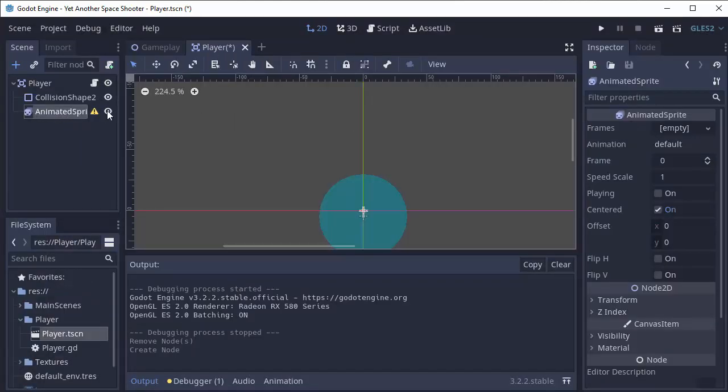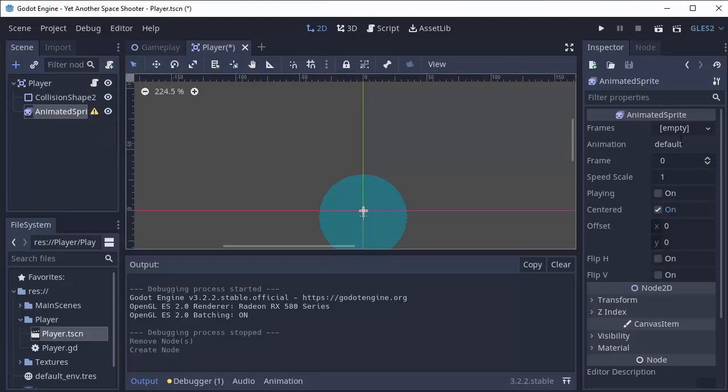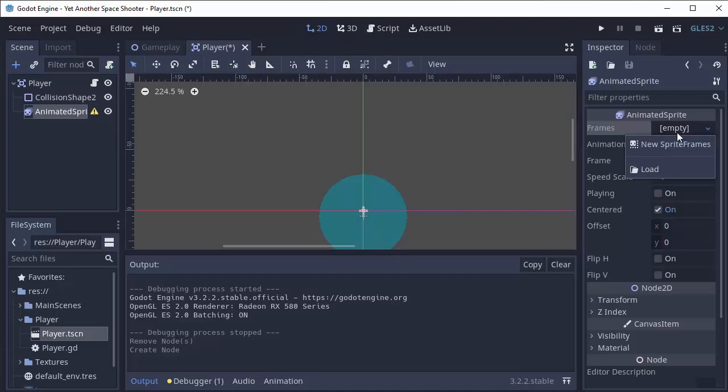And when we click on Animated Sprite, it says we have a warning, and it says we must configure Sprite Frames. So over in the inspector where it says Frames, we're going to have to create a new Sprite Frames object here.